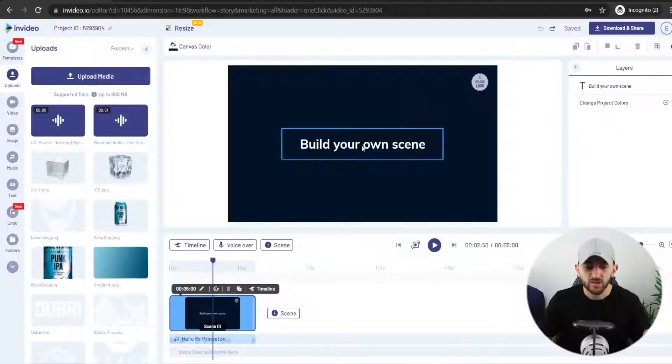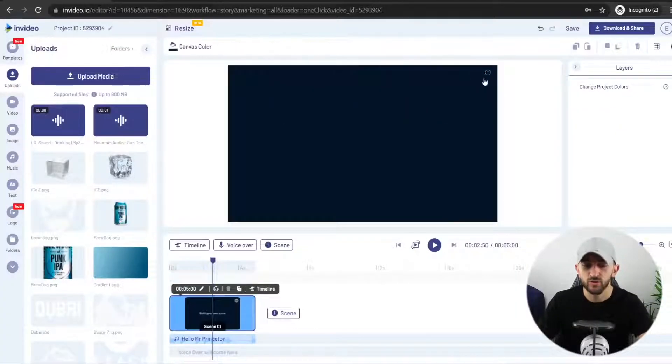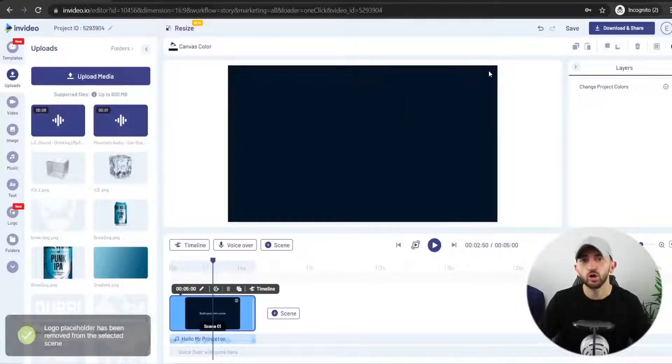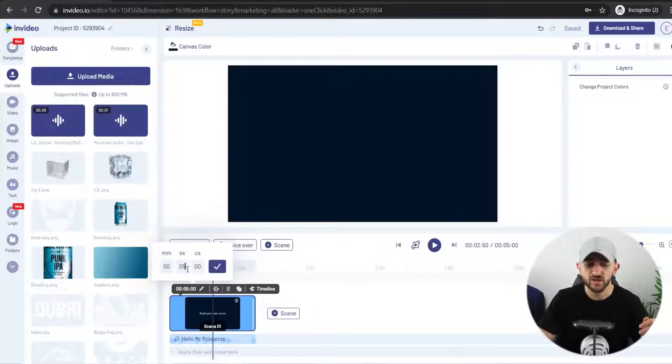Once the InVideo editor loads, you are just going to want to delete everything so you have a completely blank canvas. I'm going to delete this caption and also delete this logo placeholder. We are going to start by editing the scene duration, so I'm going to click on this pencil icon and change this scene duration to seven seconds.